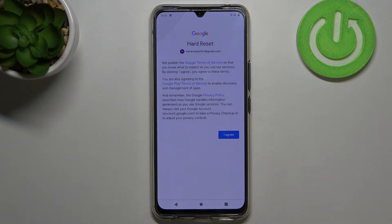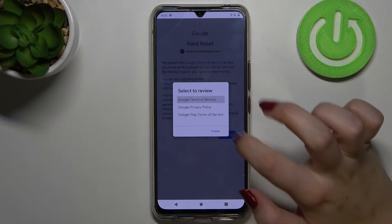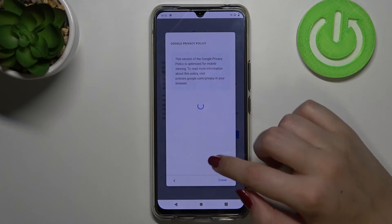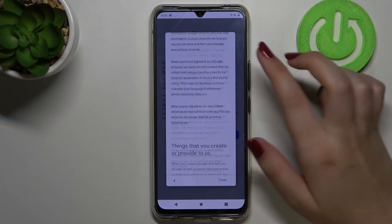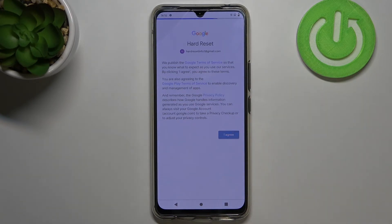Here we have Google's Terms of Service and Privacy Policy, so of course you can read it — just tap on it and you will receive all the info. Let's tap on 'I Agree' after reading.